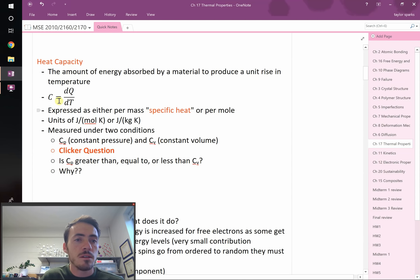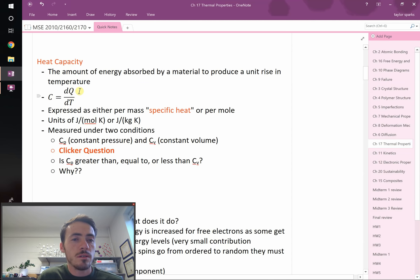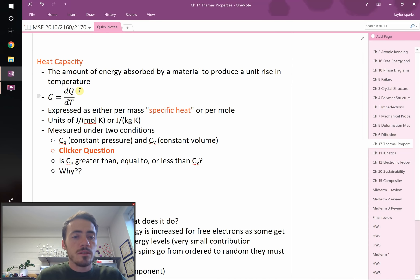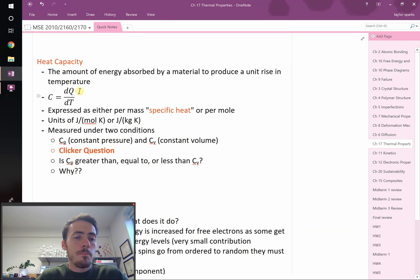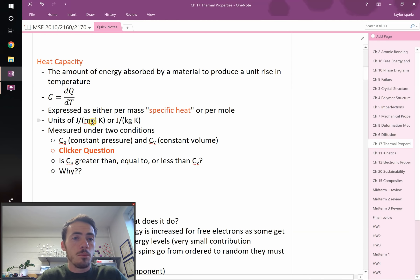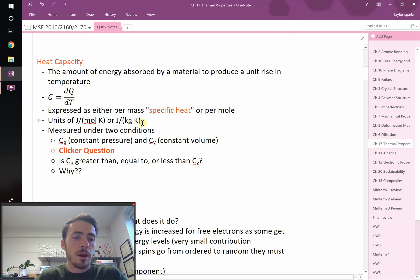By definition, heat capacity is the amount of energy absorbed in a material to produce a unit rise in temperature. Mathematically, C equals dQ over dT, where Q is heat and T is temperature. Sometimes it's called specific heat instead of heat capacity, which means you've divided the energy by the amount of substance — so it's joules per degree Kelvin per mole or per kilogram.